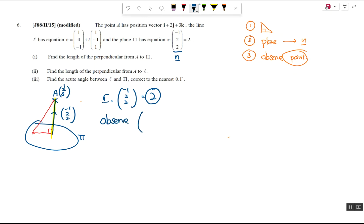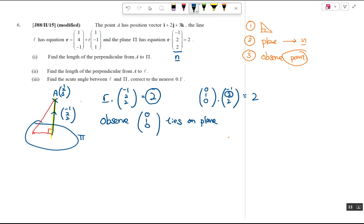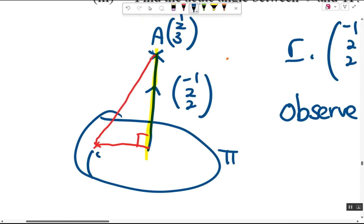Think of three values (x, y, z) that when dotted with (-1, 2, 2) give 2. The easiest choice is (0, 1, 0): since I want 2 from the component with 2, I can let x and z be zero. Dotting (0, 1, 0) with (-1, 2, 2) gives 2, so (0, 1, 0) lies on the plane. You could also use (0, 0, 1); both are the easiest choices.